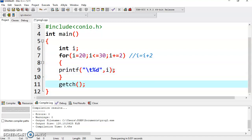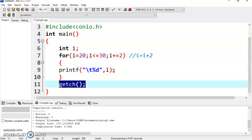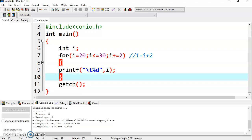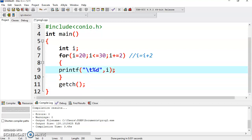It will take you outside the loop. So now getch is executed. This is how this loop works. As you can see, you are getting 20, 22, 24, 26, 28, and 30. All are even numbers.